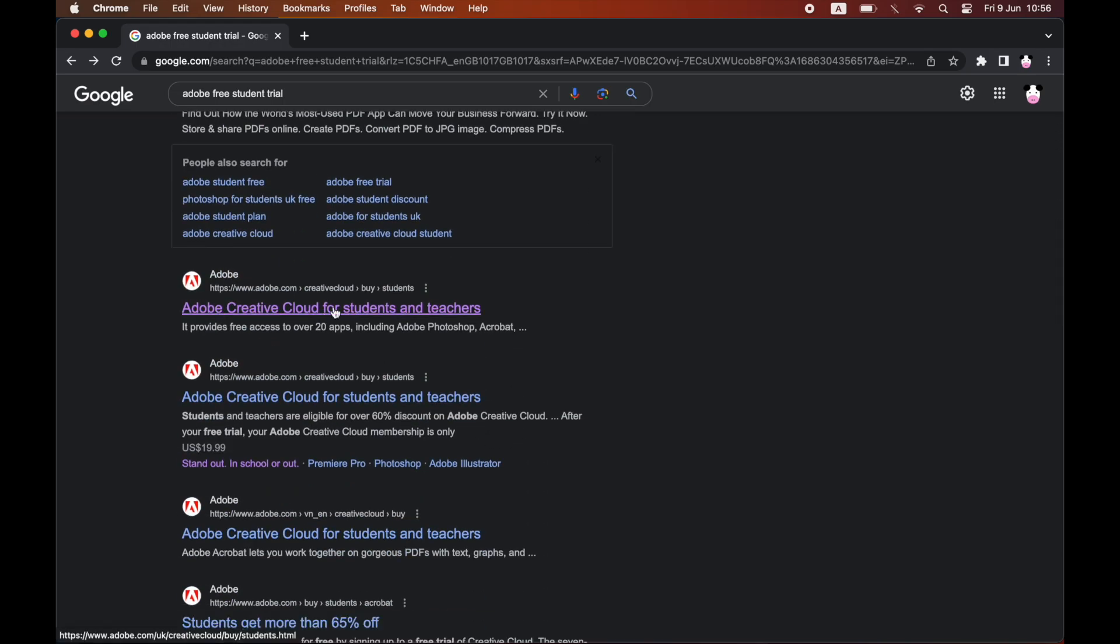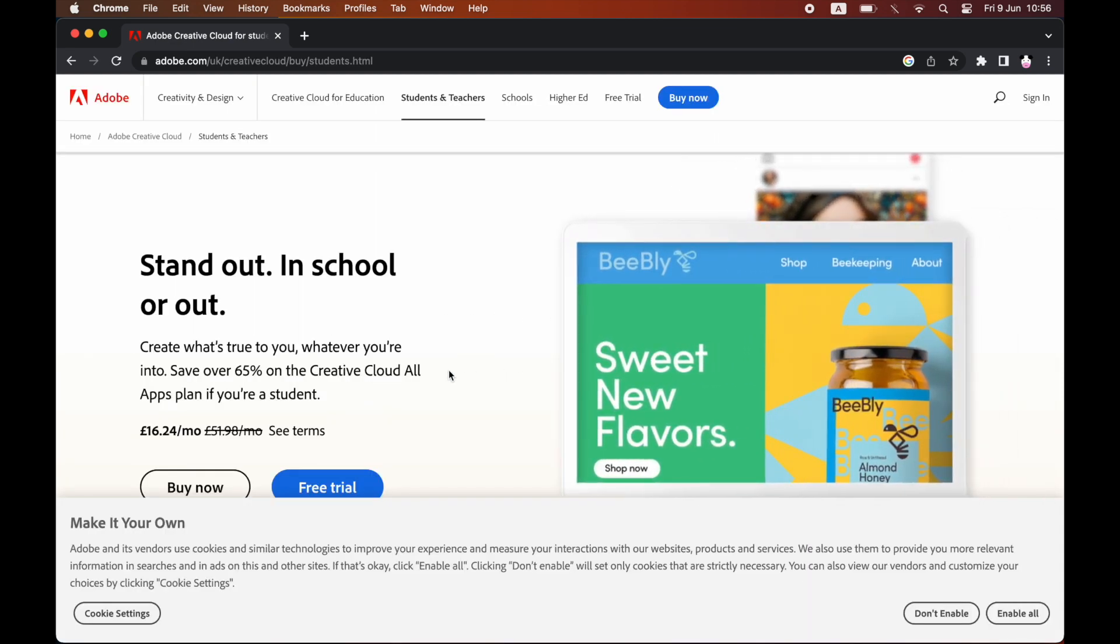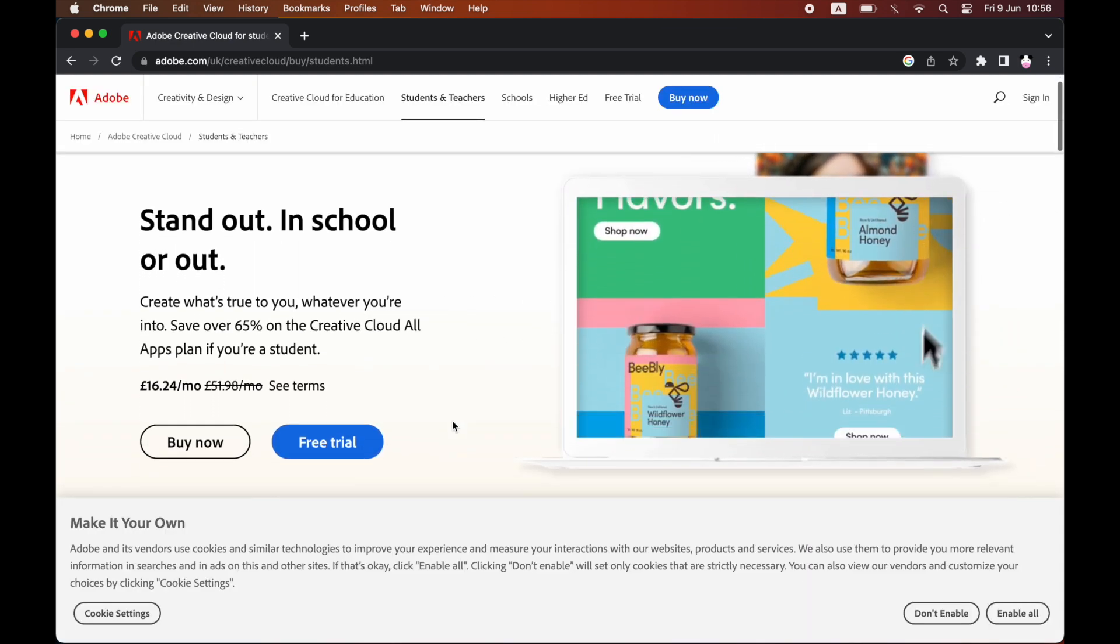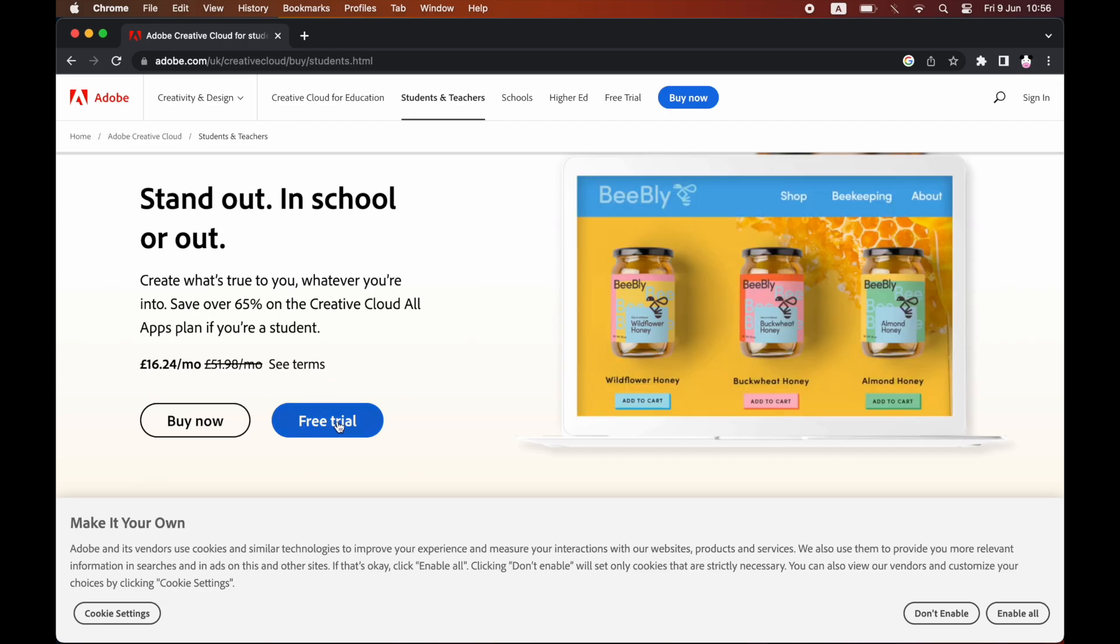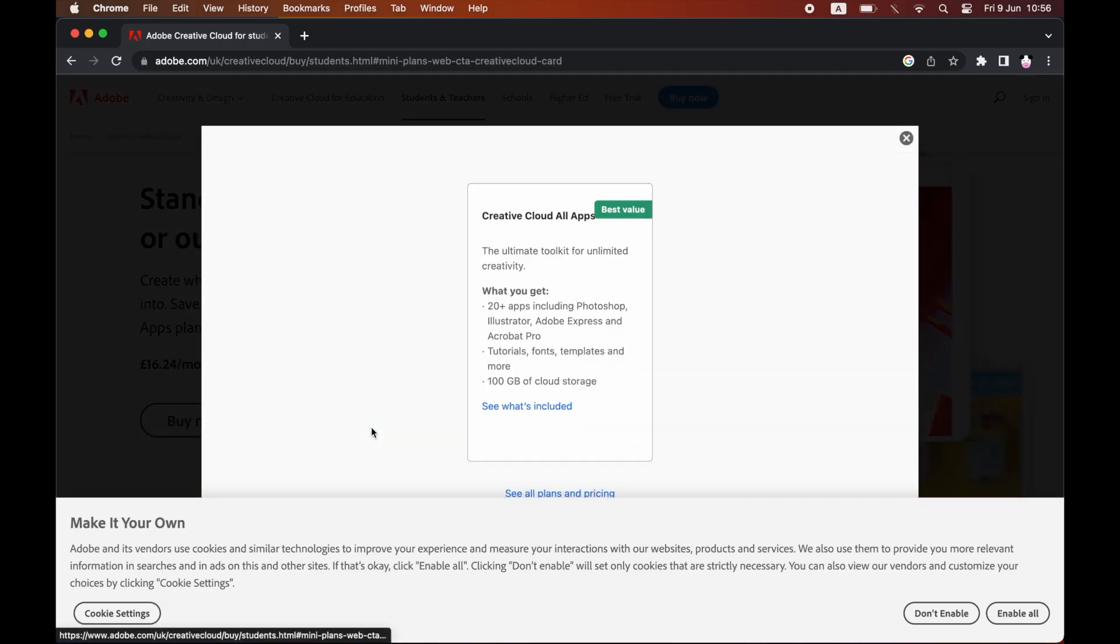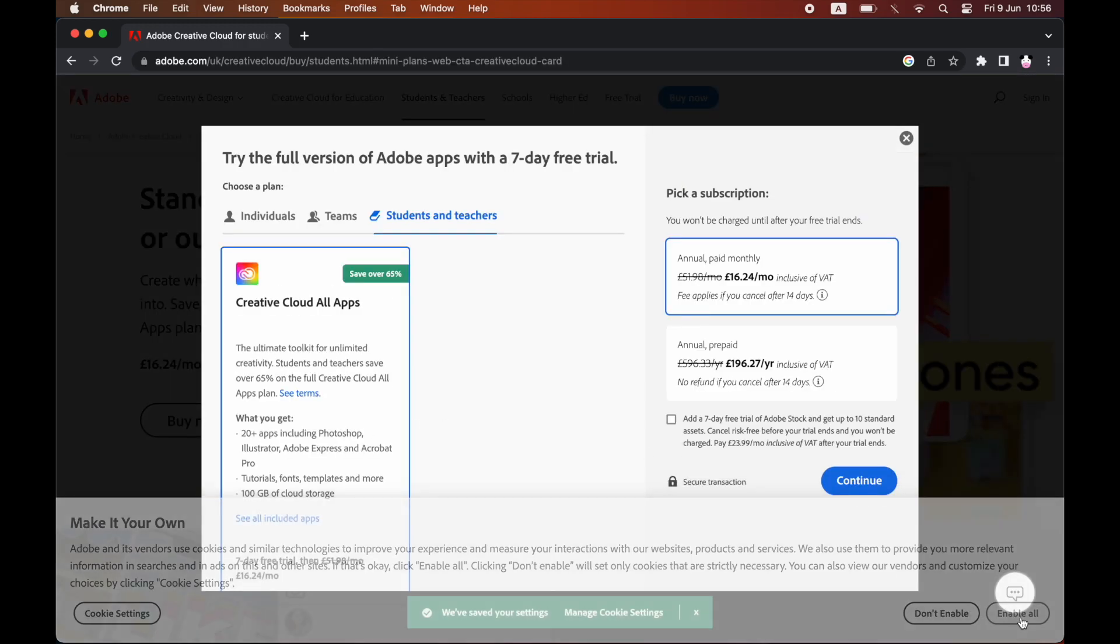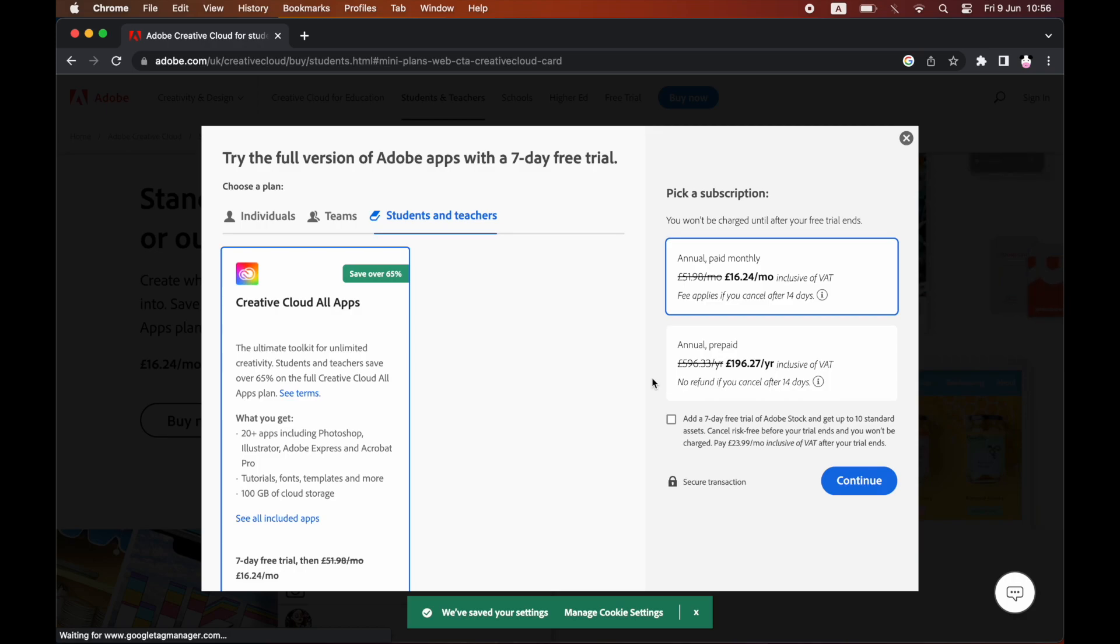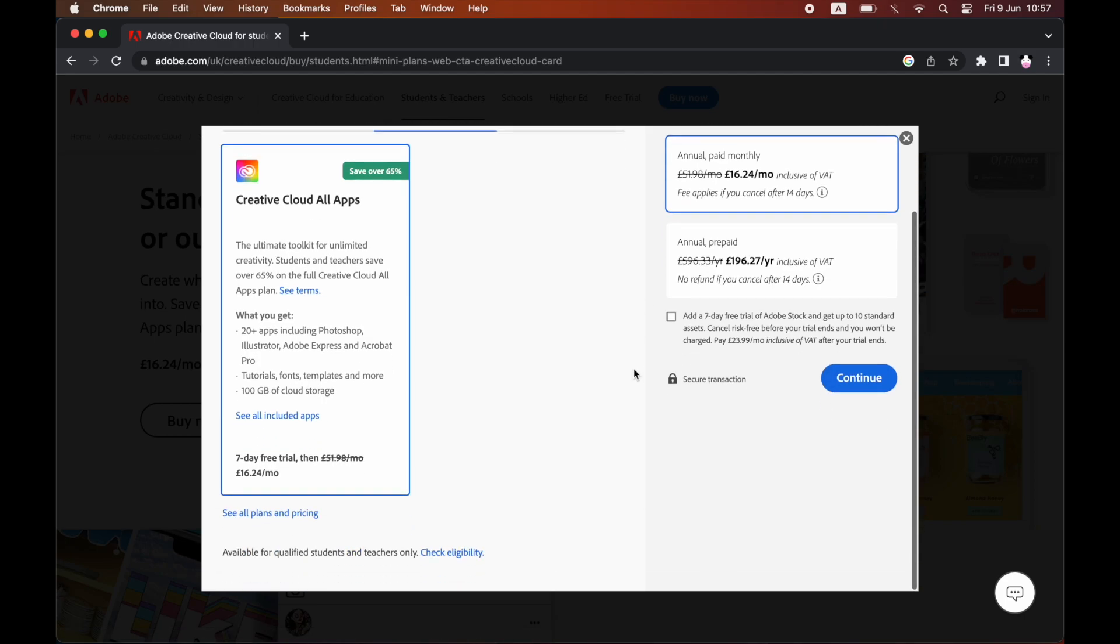Once you're on Adobe.com, you should see a page that looks a bit like this where you need to click on 'Free Trial'. Then you've got two different options: either monthly or annual. If you're looking just to get the free trial and cancel it straight away, it doesn't really matter which one you click, but just bear that in mind depending on how it goes for you.